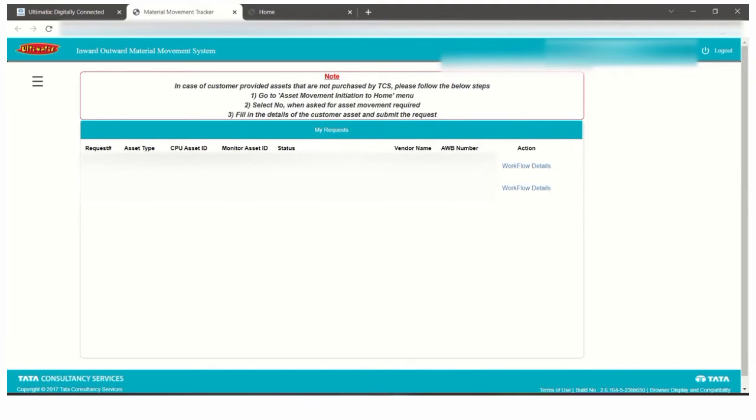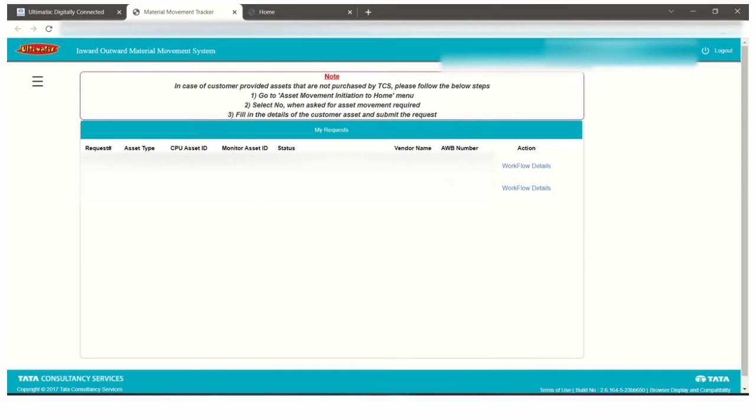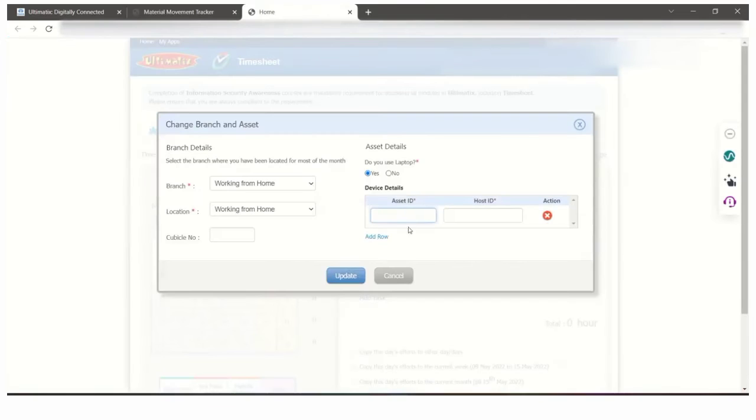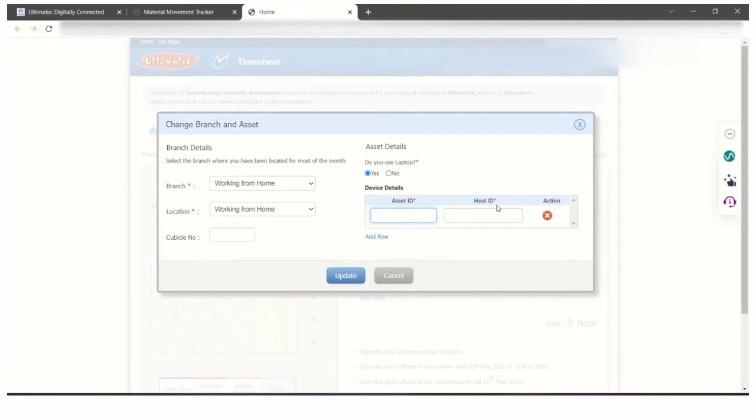The asset ID is a 10-digit number followed by zero, labeled as CPU asset ID. You have to copy that and paste it here. After that, you have to fill the host ID.